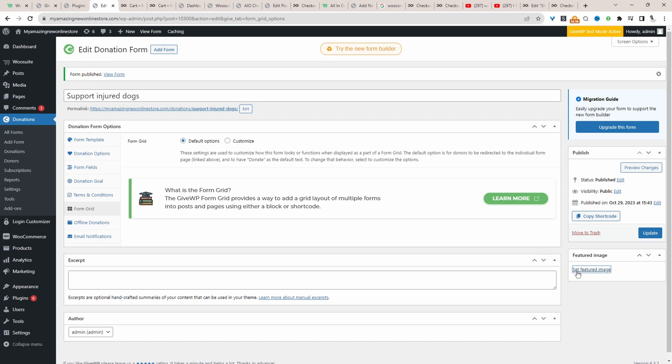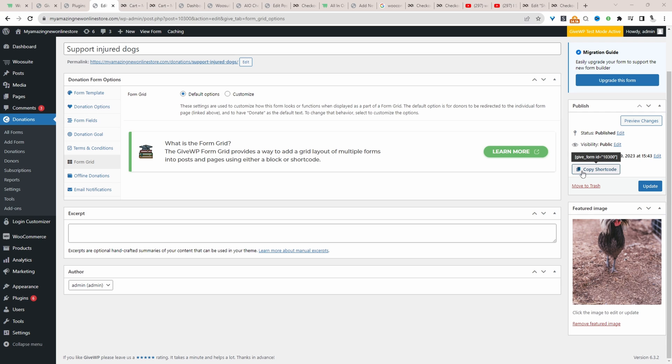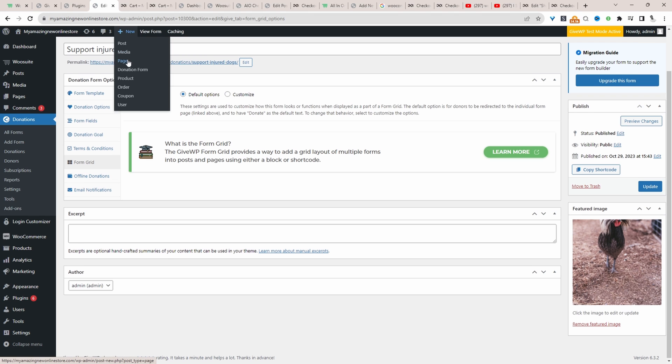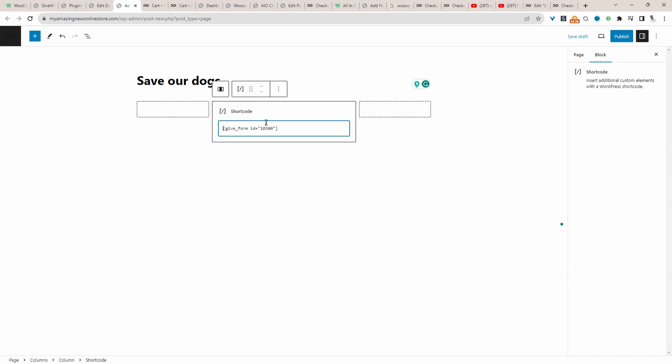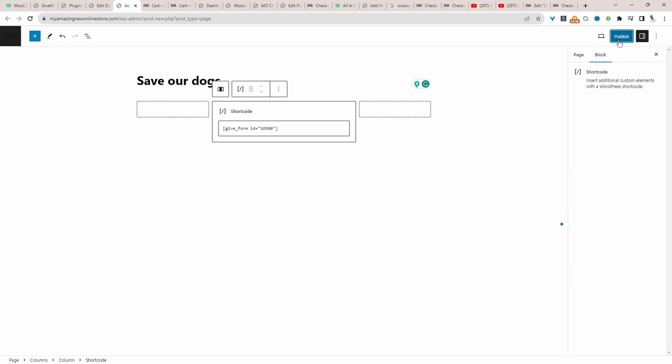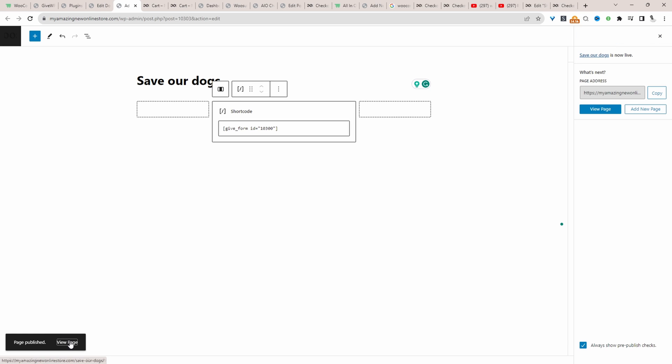Let's add a featured image. Then we'll click copy shortcode. And now we'll create a new page in which we want to embed this form. Let's just click new and then page. Let's hit publish and preview our recurring donation form.